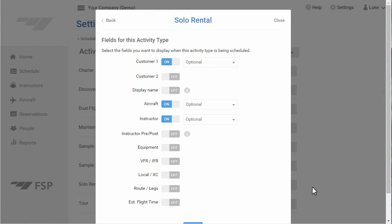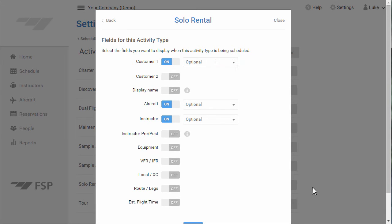In Step 2, we'll configure the fields we want to display when users are booking this type. Simply turn on any fields you want to be visible and whether or not they should be required or optional. As you can see, the Customer 1 field is already turned on for this type and is optional. The Aircraft field is also turned on.